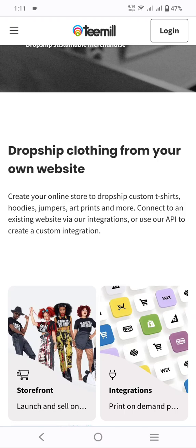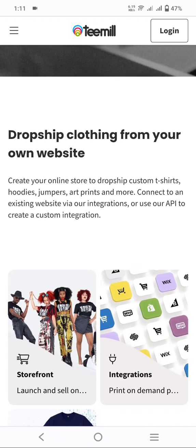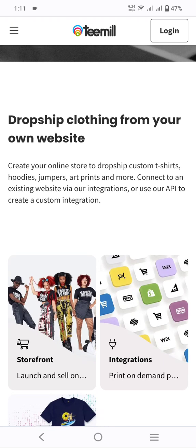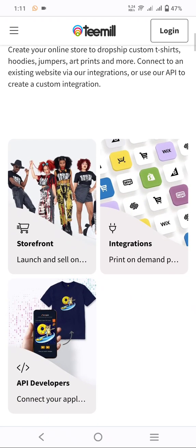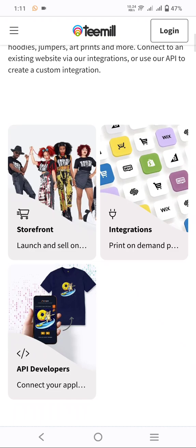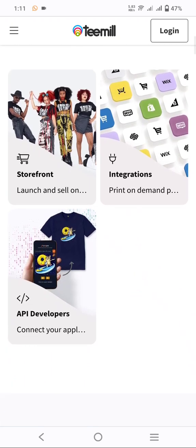Connect to an existing website using an API to create a custom integration. You can create a custom integration and use your functional data. This option is a storefront launch from a cell integration — print on demand. You can print any type of demanded item here.